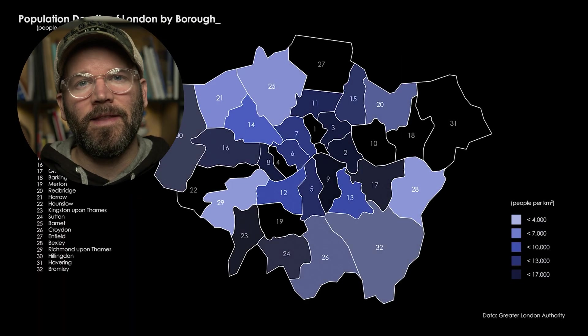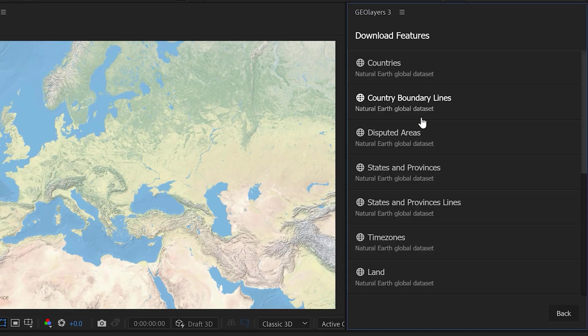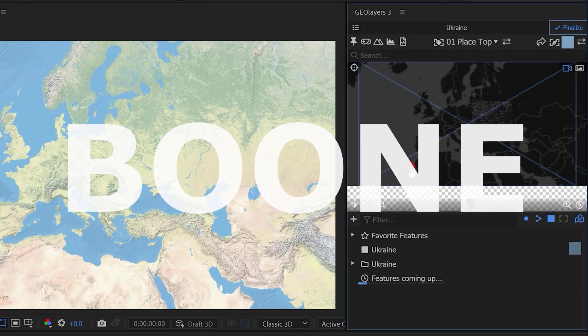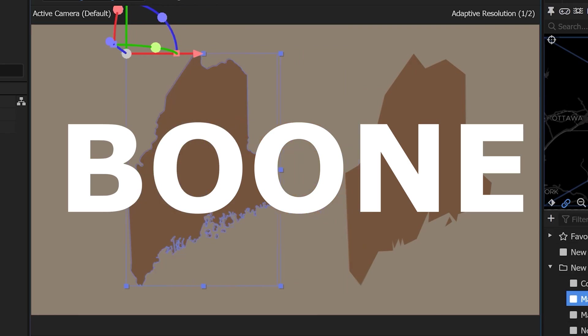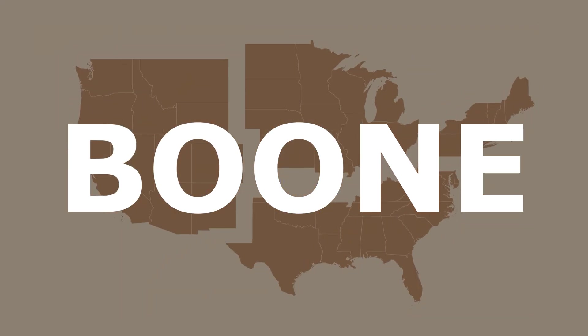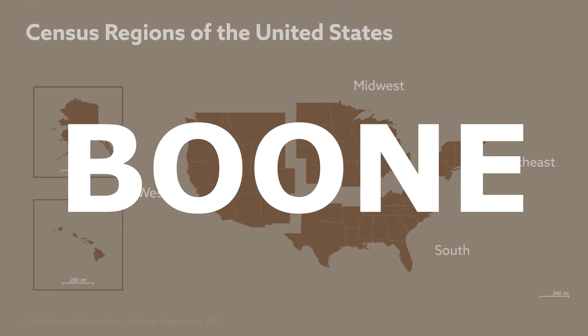I'm actually running a sale on that right now. If you use coupon code BOON at checkout, you'll save $100. On to the tutorial.